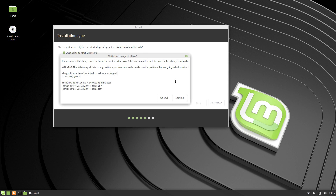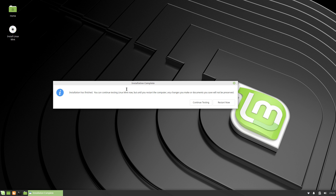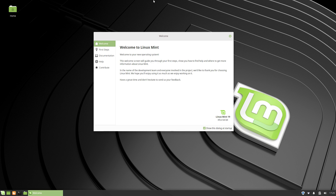If a confirmation dialog pops up, click 'Continue.' On the user setup screen, fill in all the required fields including a password. You also have the option to encrypt the home folder for additional security. Once everything is filled out, click 'Continue.' When you see the completion screen, you'll know the installation is done — click 'Restart Now.'